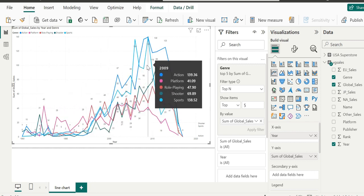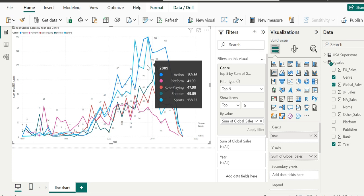In 2009, action genre was quite high, having the value of 139.36. The tooltip also includes values for each year. It's important to note that this top N filter is going to take into account the top five genres by global sales across all years. This is just a little detail worth keeping in mind. We have now covered two out of the three filters. What's left is advanced filtering, but we'll come back to that later.